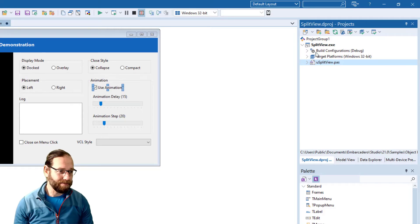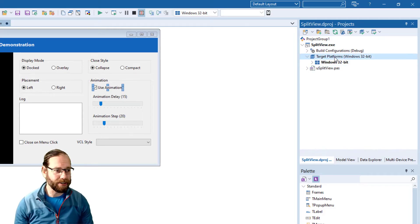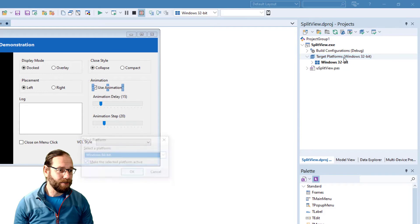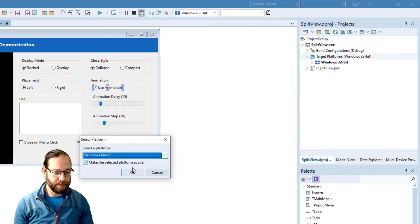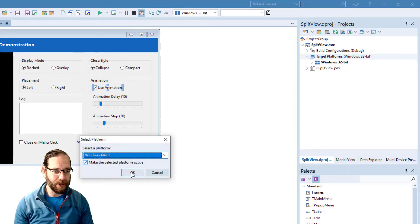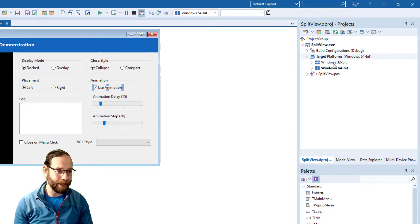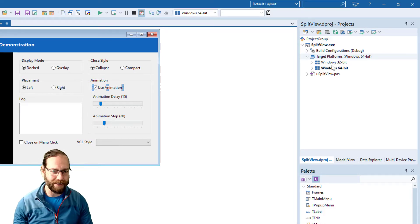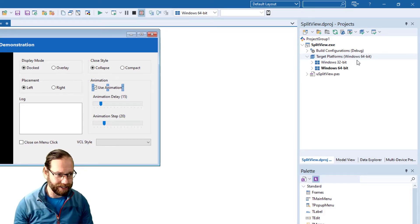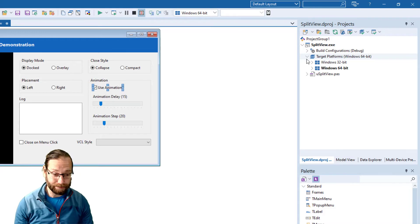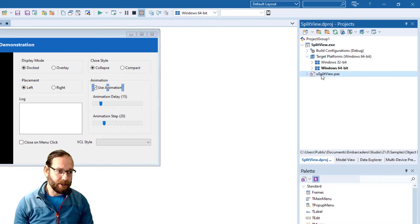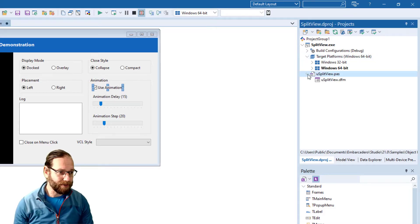We can change build settings and also if we wanted to add a different platform target I could right click add a platform and we've got Windows 64 but that's the only one that's available because it's a VCL application. If it was FireMonkey we'd have iOS and Android and iOS 10 and possibly Linux and from here we can perform various operations on the file.